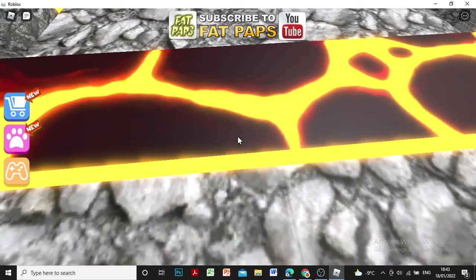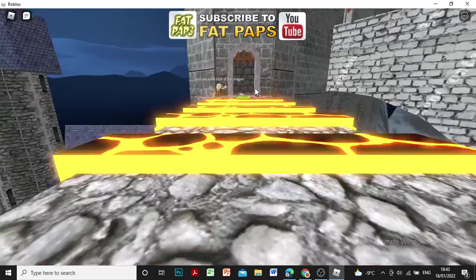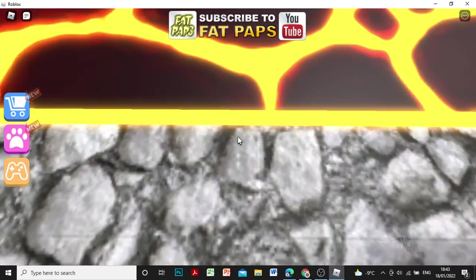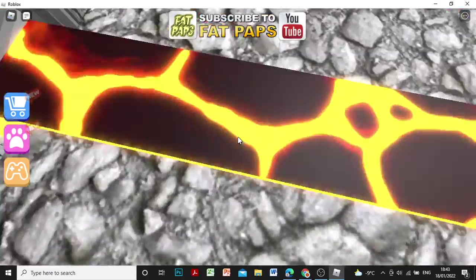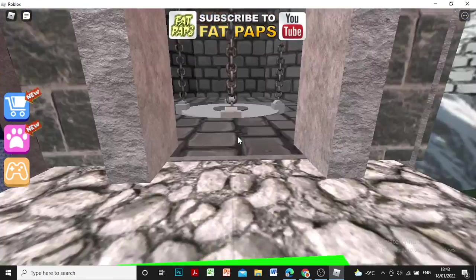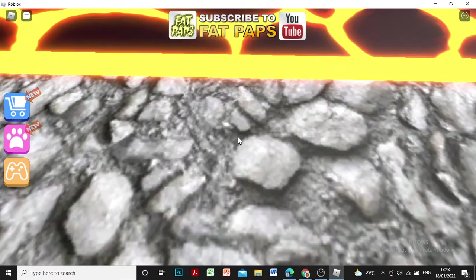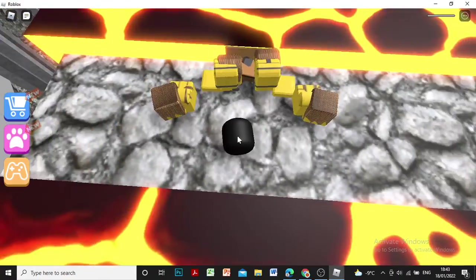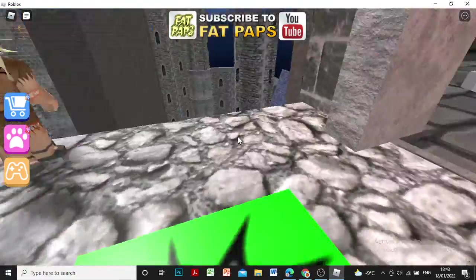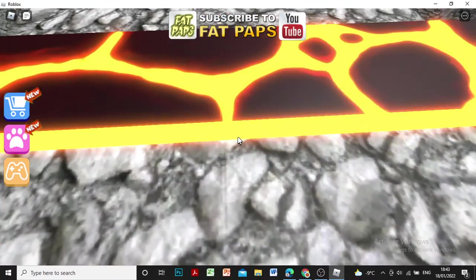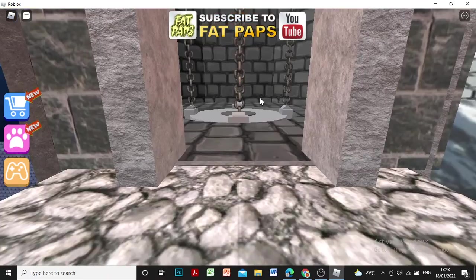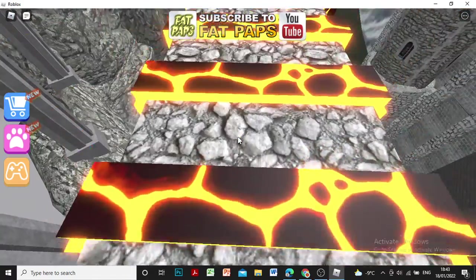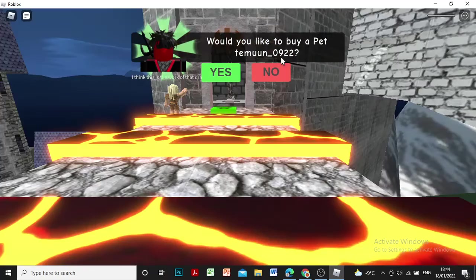Fat Paps, if you're here, why did you make this so hard? It says like, subscribe to Fat Paps. Who's making that sound? This is so hard guys, but I'm doing this for you guys. Am I too close to the lava? It's so hard.